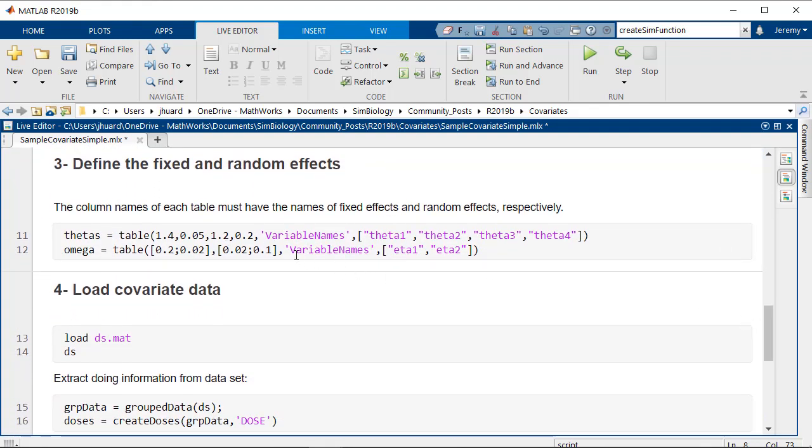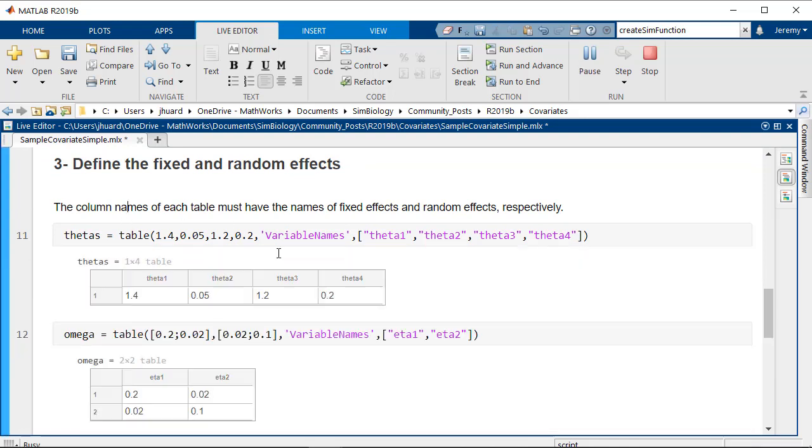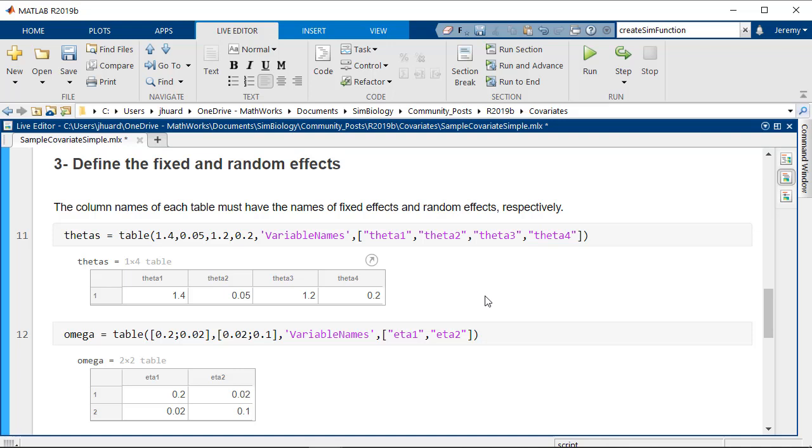Next we'll define the fixed and random effect in two different tables. Thetas will have one theta for each fixed effect in the model and omega the covariance matrix of random effects. Here there will be some correlation between both random effects.